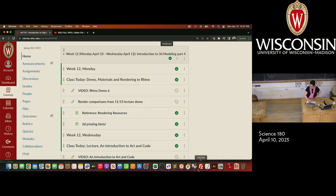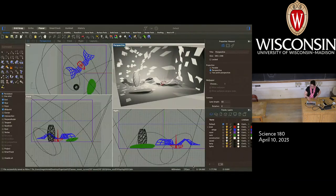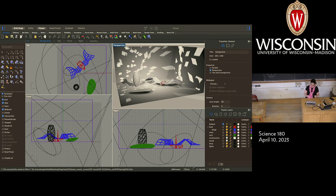Today our goal is to get our model from where we left it on Wednesday, which was with lighting — it's pretty much fully lit — except we don't have any materials and we haven't really talked about rendering. We're going to do those two things today, and those are pretty big things.